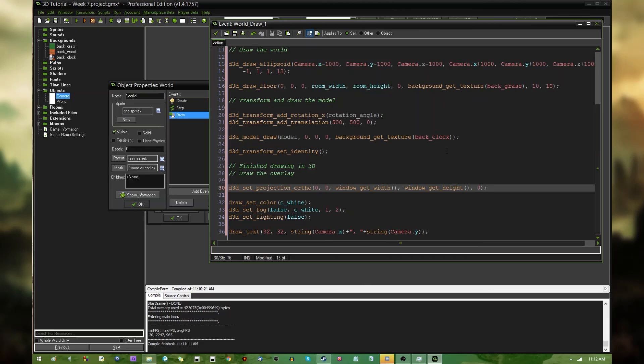As always, if you've been following this along and you want to download this code, I'll put a link in the video description to where you can do just that. My name is Dragonite, I hope you found that informative, and I will see you all later.